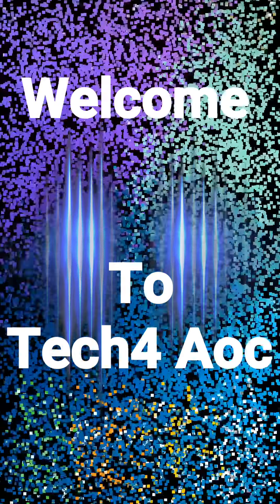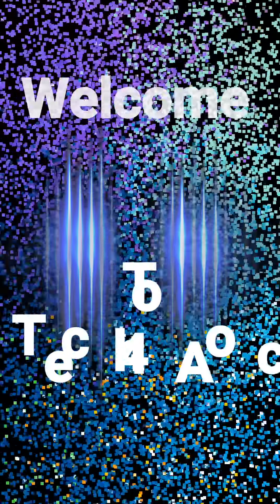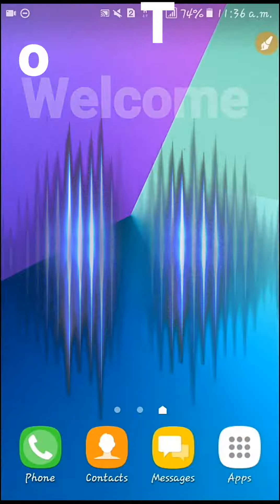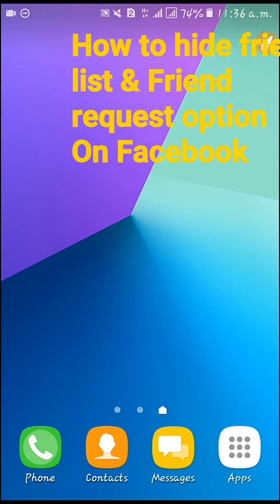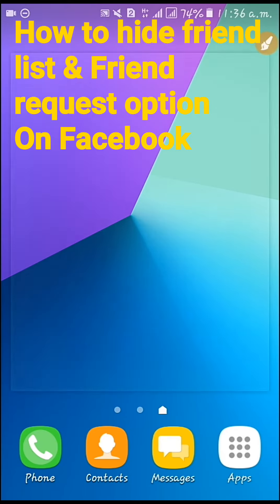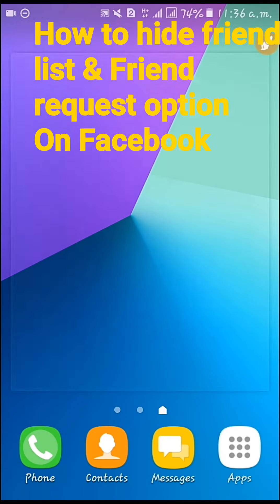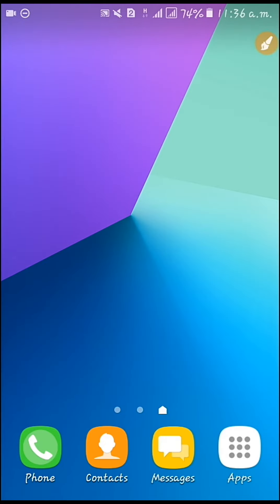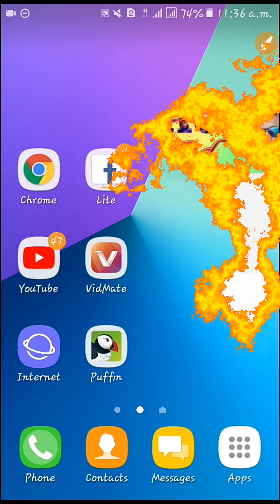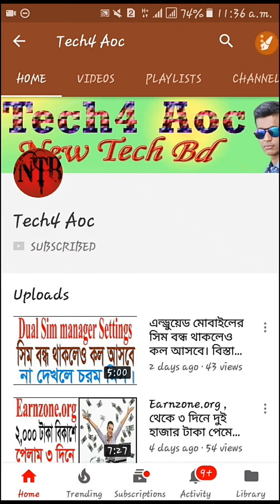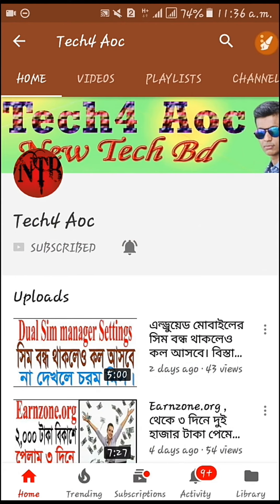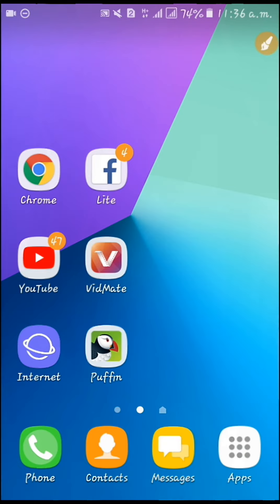Hello guys, welcome to Tech4 AOC. This is a Facebook fan list. There is a follow option — if you have a follow option and you like to subscribe, click on the following. This is a follow option.